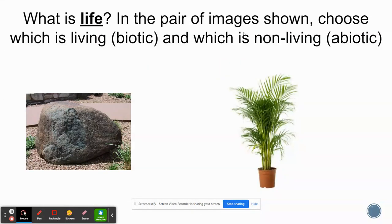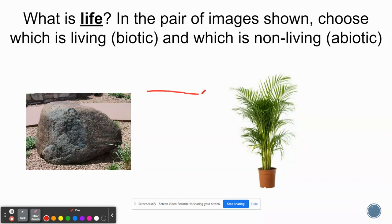Now we're going to take a look at what living things are. On the next few slides, there'll be a series of objects, and I want you to classify those objects as either being living or non-living. For example, if you take a look at this rock, do you think it's living or non-living? If you take a look at this plant, is it living or non-living? Maybe create a table where you place these items based on what you think they are.